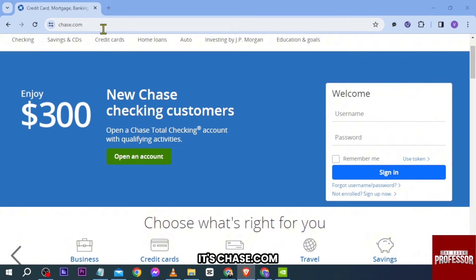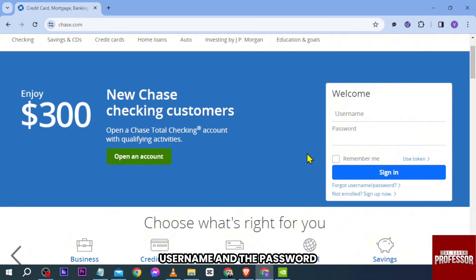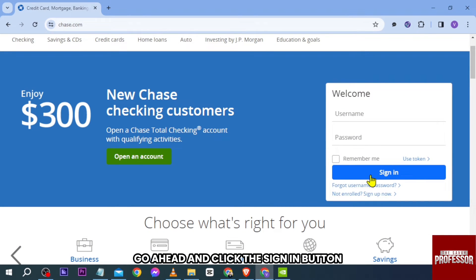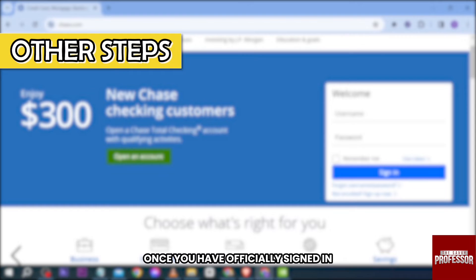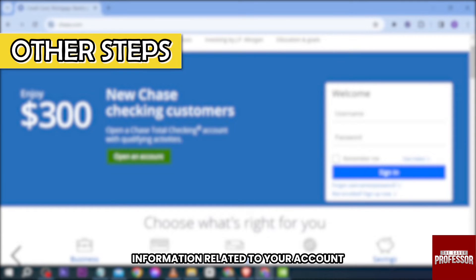First things first, go ahead to the official site — it's chase.com. From here you're going to type in the username and the password. After doing so, go ahead and click the sign in button. Once you have officially signed in, you should be able to see all the necessary information related to your account.